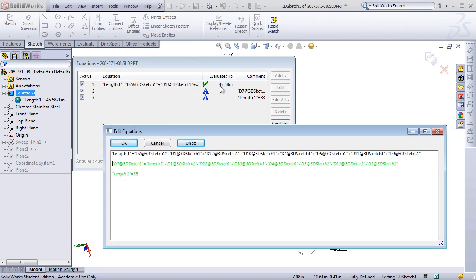You can see it evaluates to 45 inches. So every time I make a change in the model, I'll be able to look at this equation window and see what my new value is for the length of the runner.